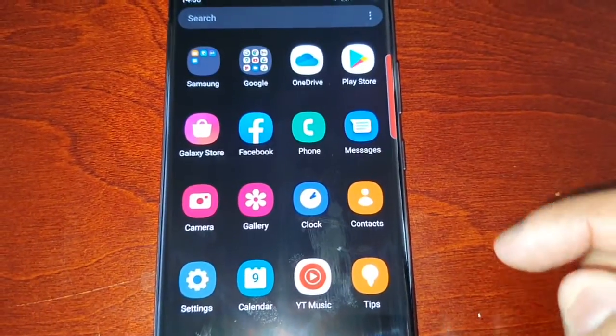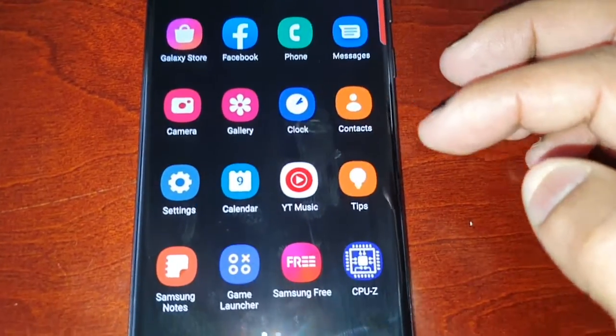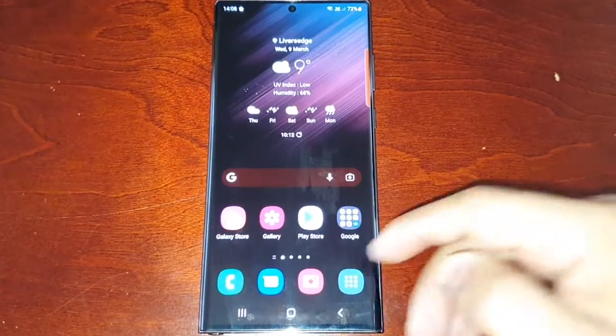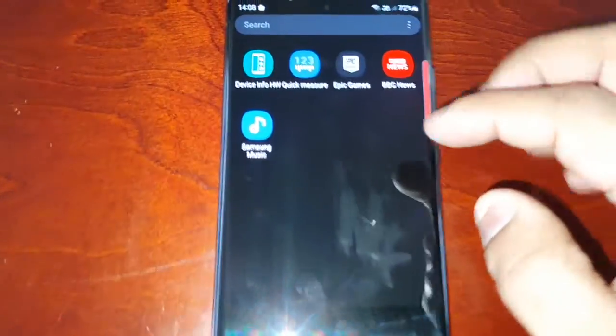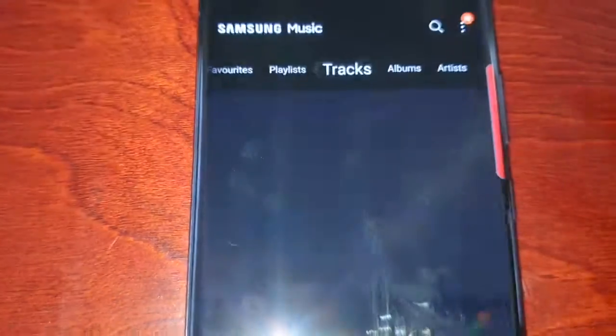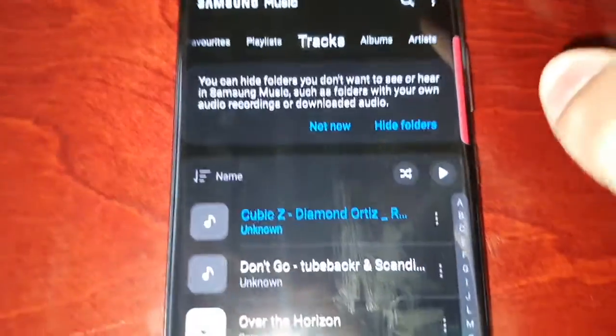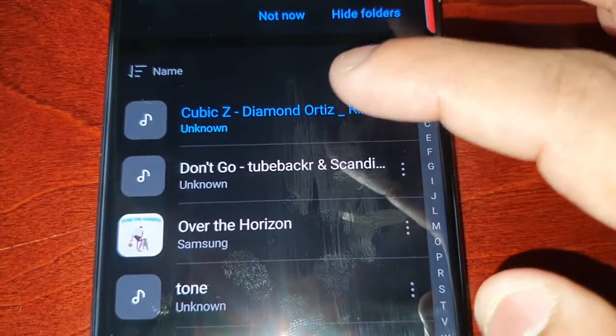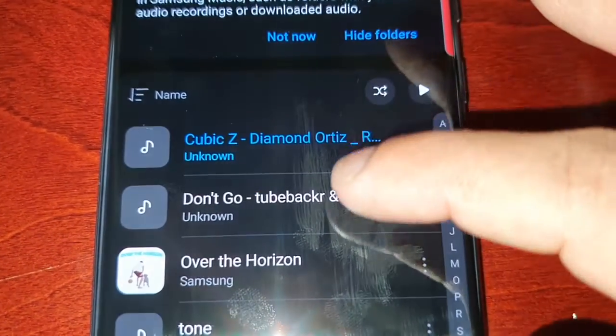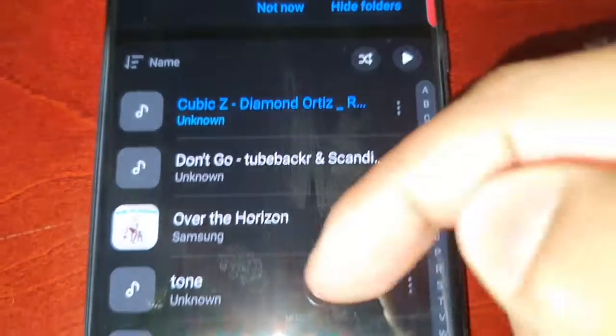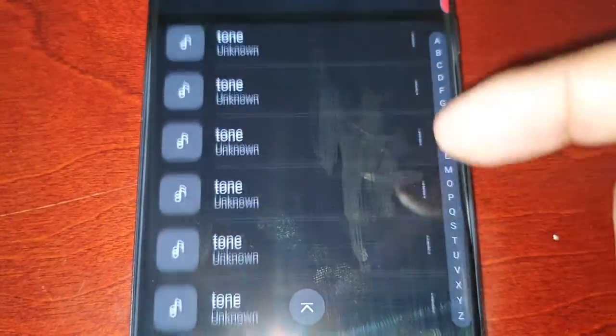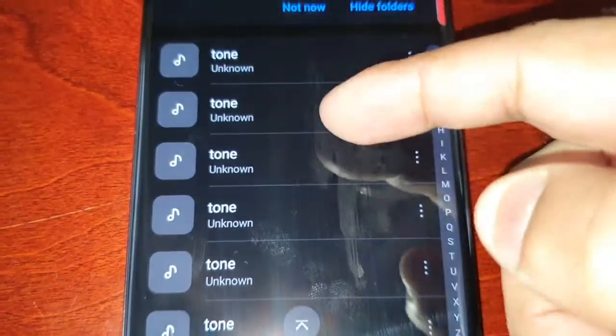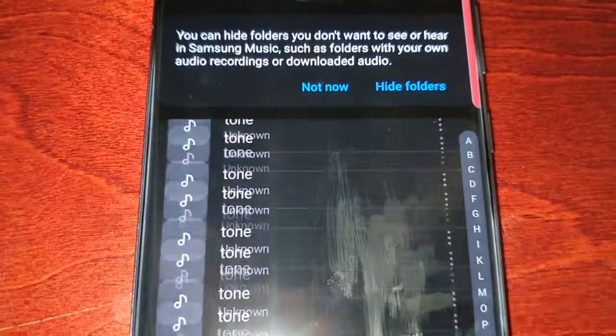Let's go into the music player. Samsung Music. Okay, so there's the two songs that I've transferred over. All the rest are the ringtones that come with the phone.